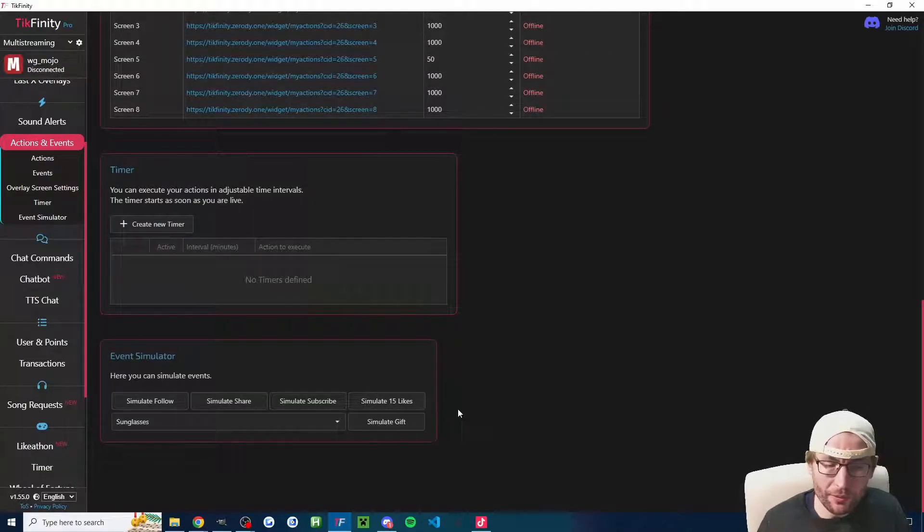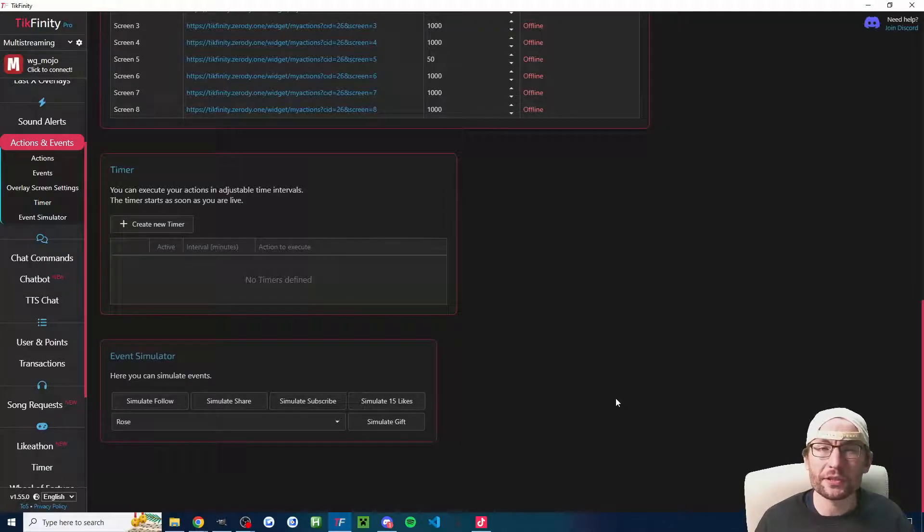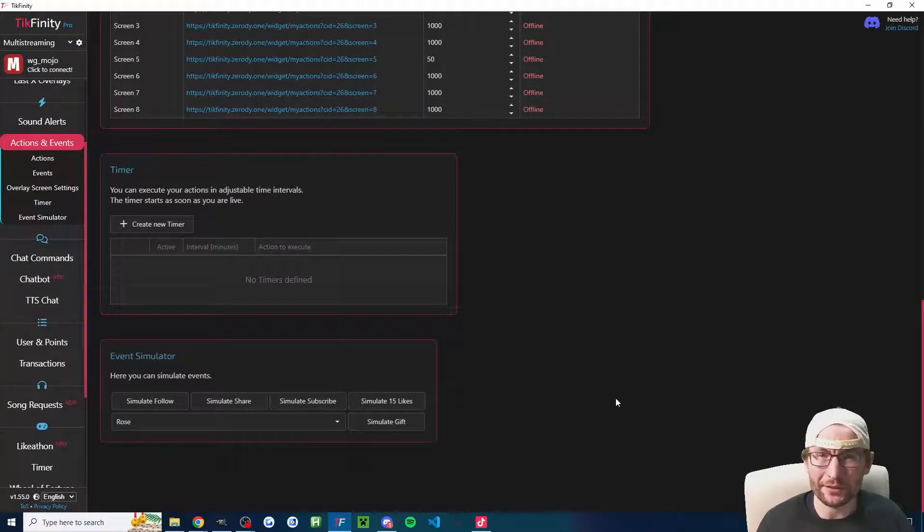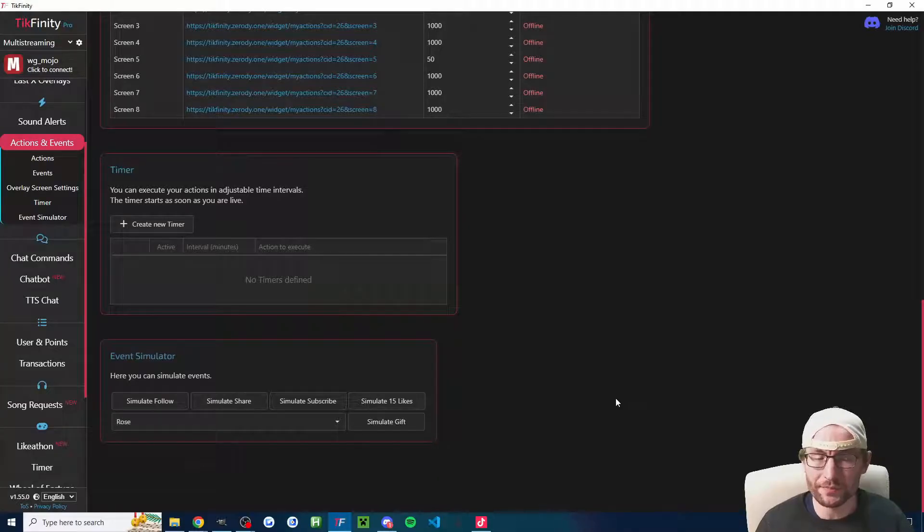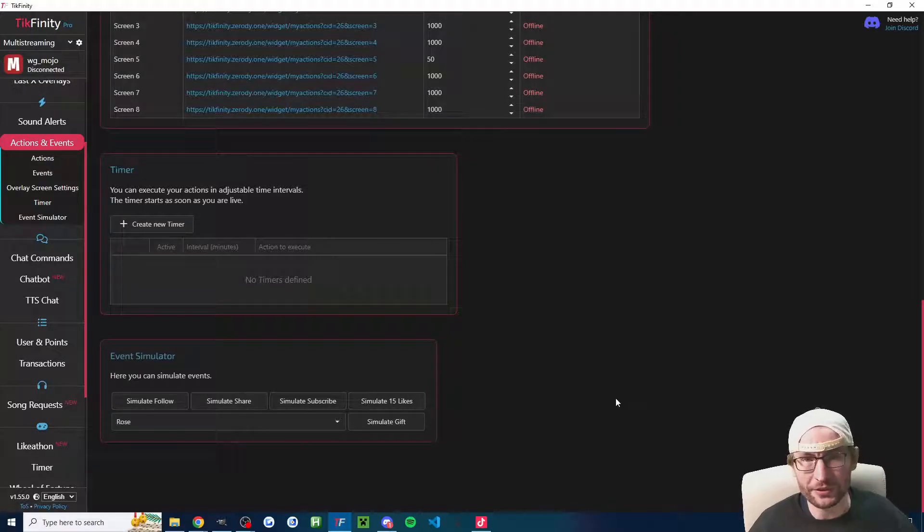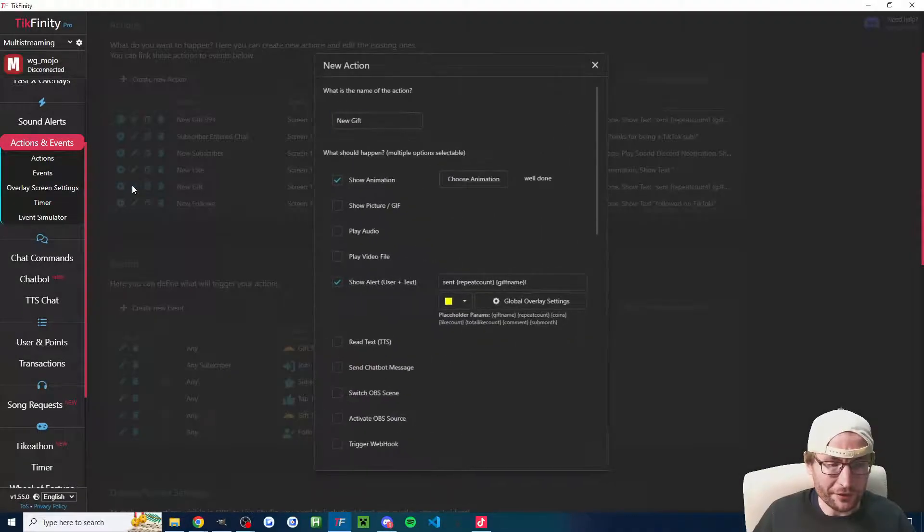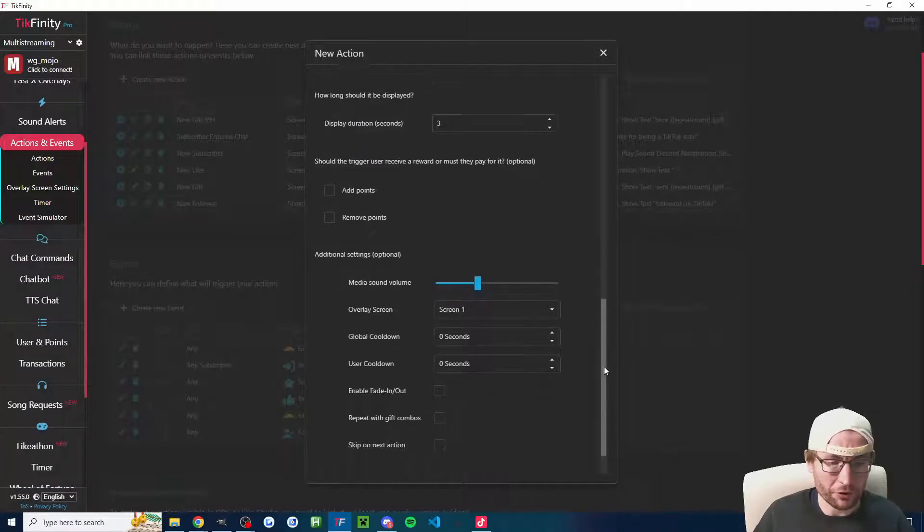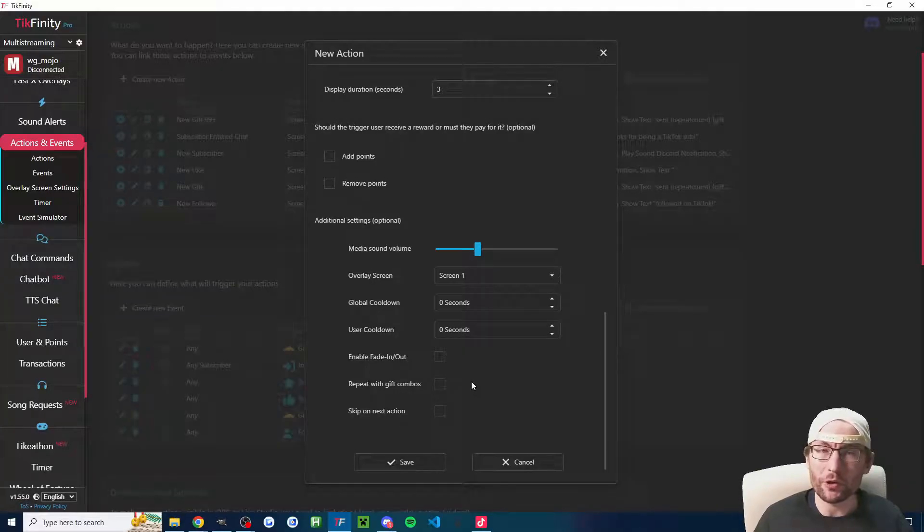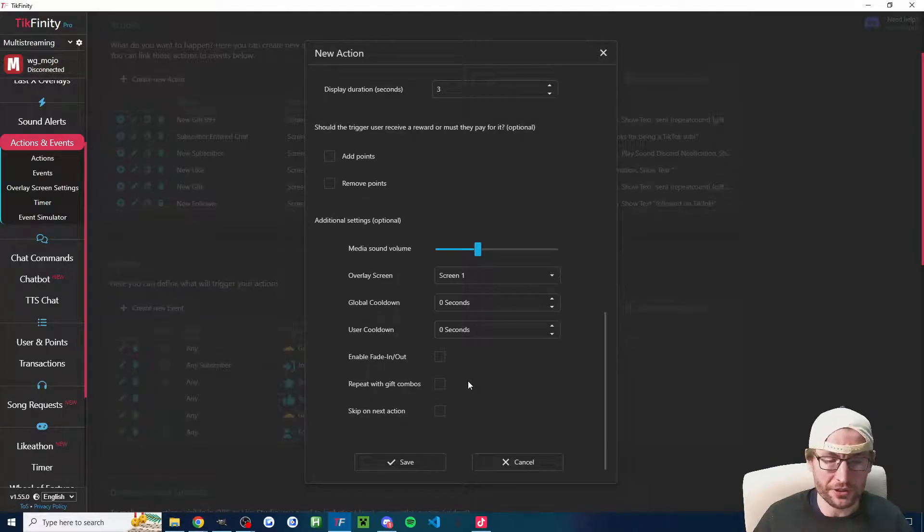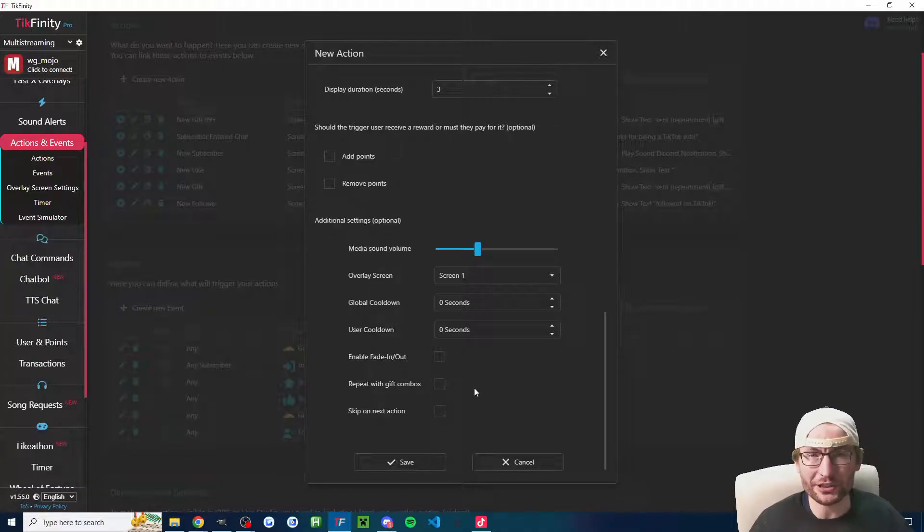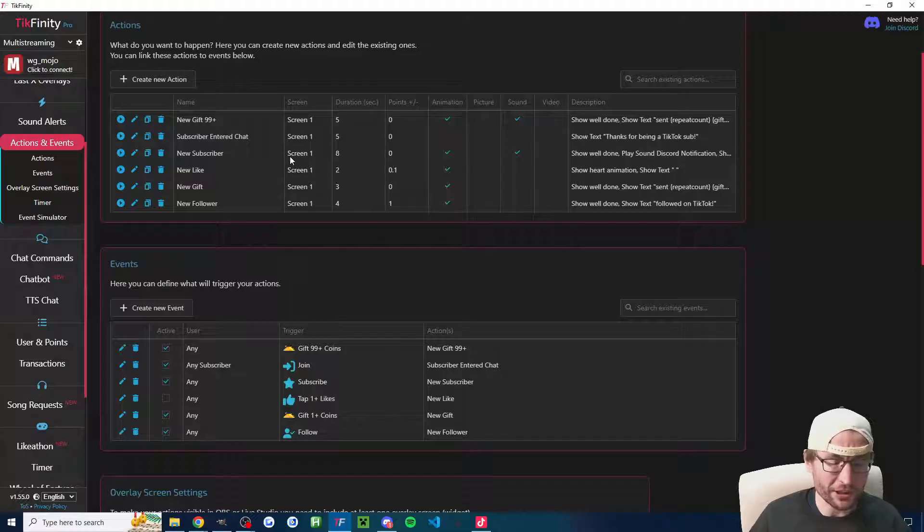One of the most common problems is with people sending multiple of the same gift. Let's say, for example, 10 roses. Some of us only want the alert to appear once. For example, it might say on the screen, Harry sent 10 roses. But other people want the alert to happen 10 times. For example, as a funny one, 10 fart sounds. You would just edit the relevant action. For me, that is new gift. Scroll down and it is this one, repeat with gift combos. If I want one alert for 10 roses, I would leave this unchecked. If I want to play 10 fart sounds for 10 roses, I would check the repeat with gift combos box and press save.